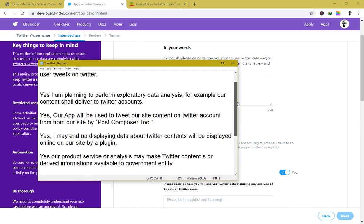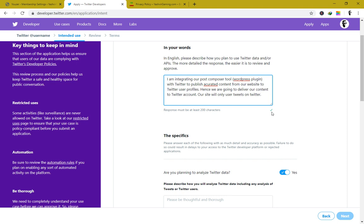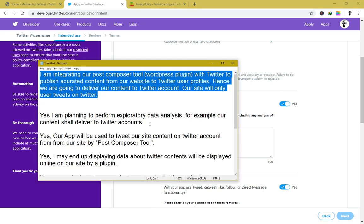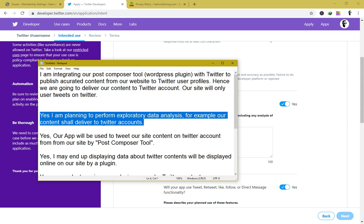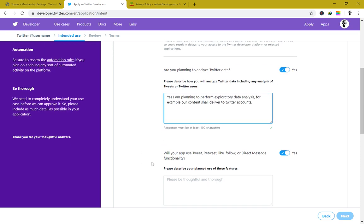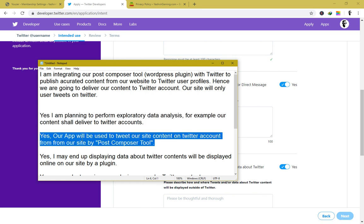I'm going to leave all the template text in the video description below so you can copy and paste it. As you can see, it changes to a green tick once filled in. For the second field, copy: 'Yes, I am planning to perform exploratory data analysis. For example, our content shall be delivered to Twitter accounts.' Paste that in and move on.